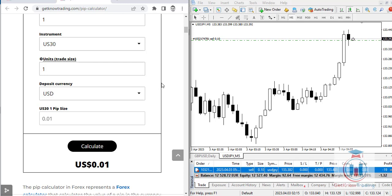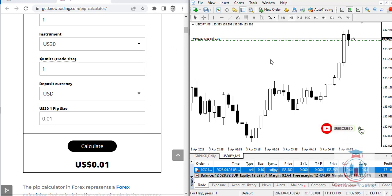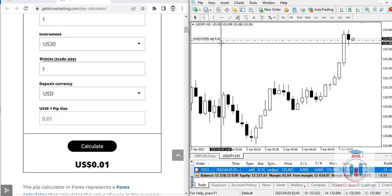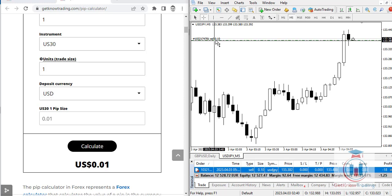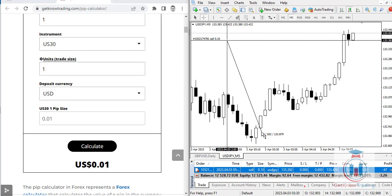Use this pip calculator to calculate how much profit you will make in your deposit currency — whether euro, USD, or any other. Pay attention to all fields: number of pips, instrument, lots, and deposit currency. For example, if you place a sell order and want to know how much you will make with a 50-pip profit target or stop loss, you can calculate that directly.